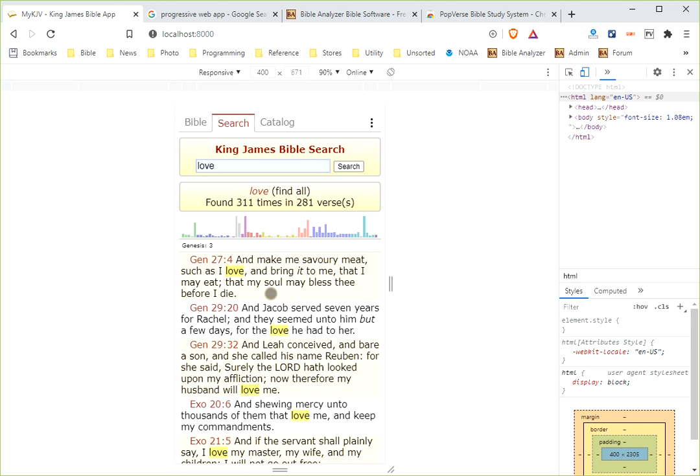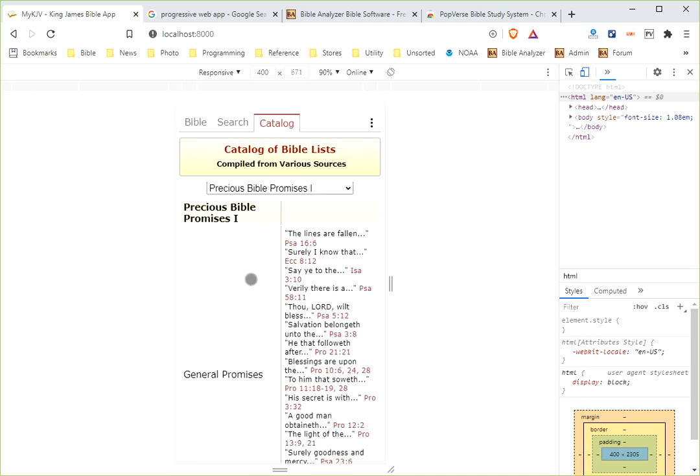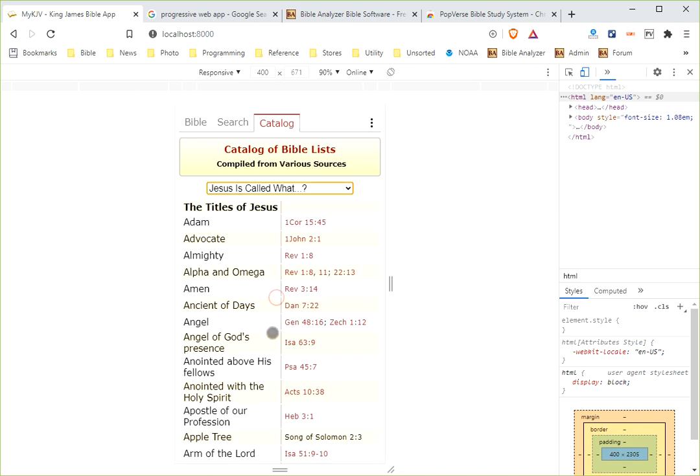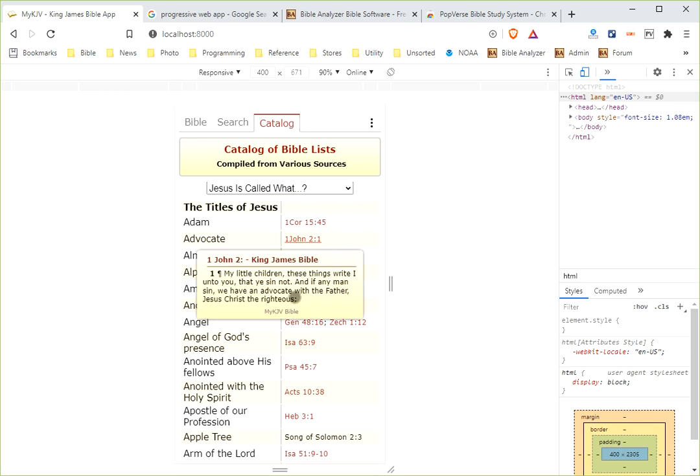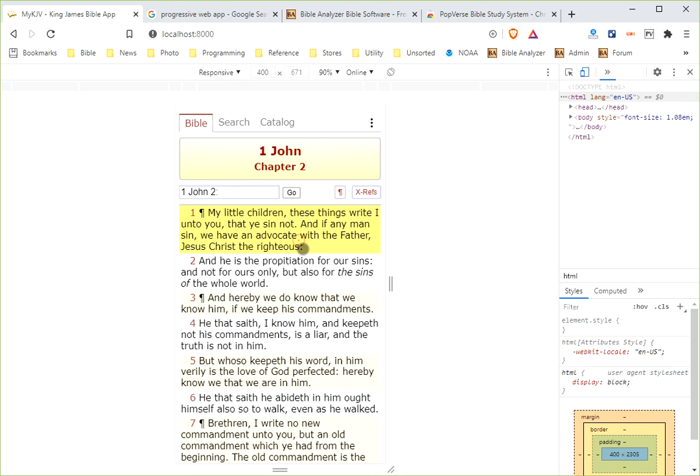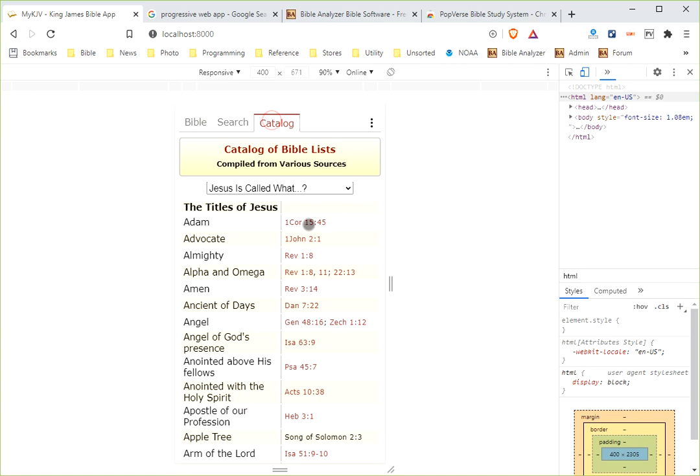And people want a Bible, an app that they can use to search the Bible, which this one will do. And also, possibly, maybe some lists of things. Here are Bible lists. Like, here's precious Bible promises. We have two of those. We have a lot of composite gospel harmonies. We have what did Jesus, what were his titles. We click that one. Here's all the titles of Jesus. There's the verses. You want to look at one, you just tap it. There it is. You want to take that verse, you want to double tap that one, and it'll take it over to the Bible, to where you'll read it in context.